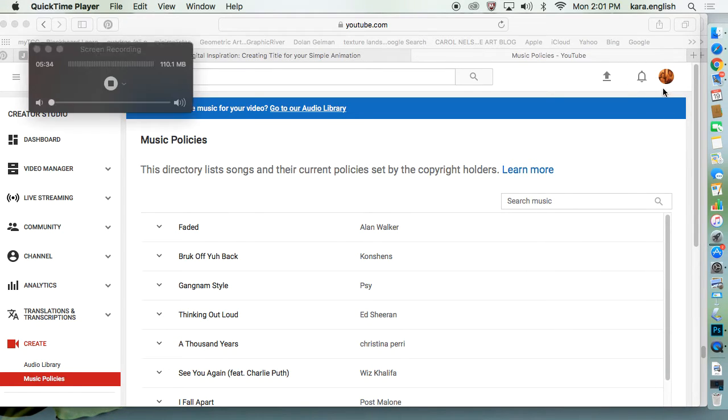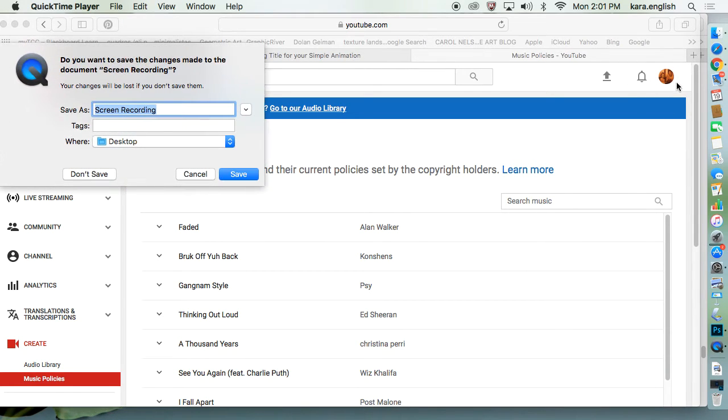But remember, getting to everything in your new YouTube is by clicking on your name thing after you've done it.